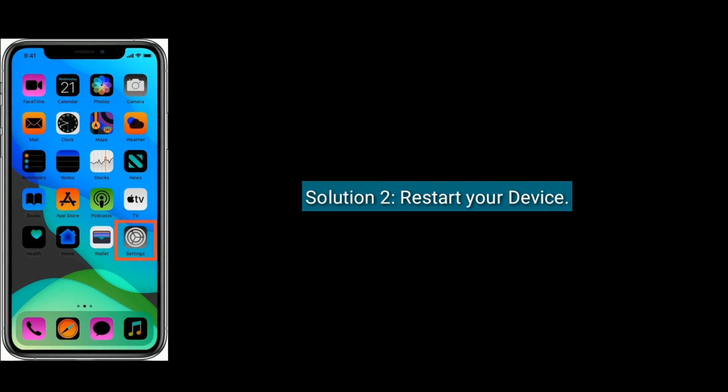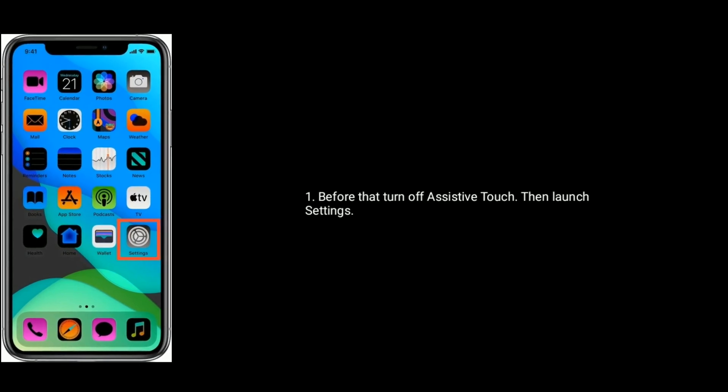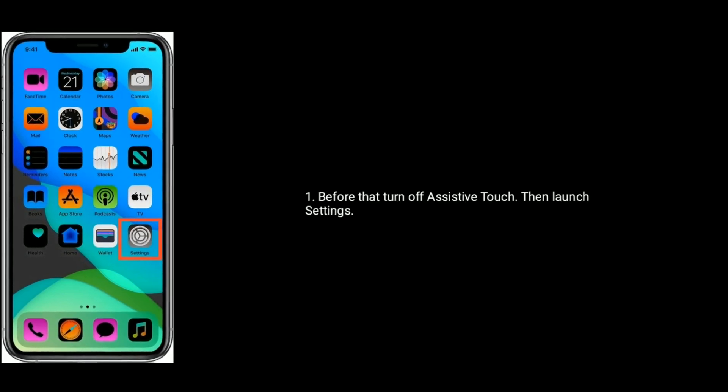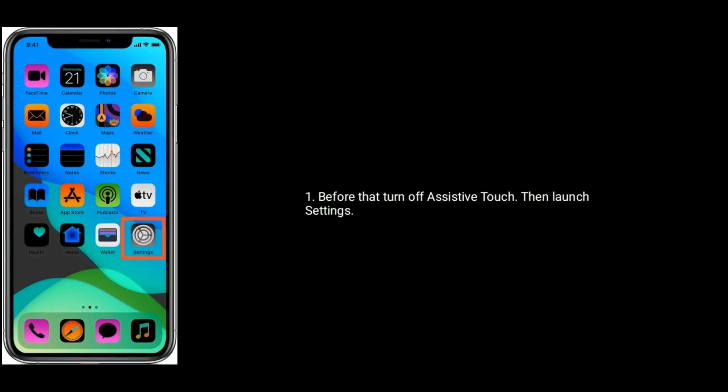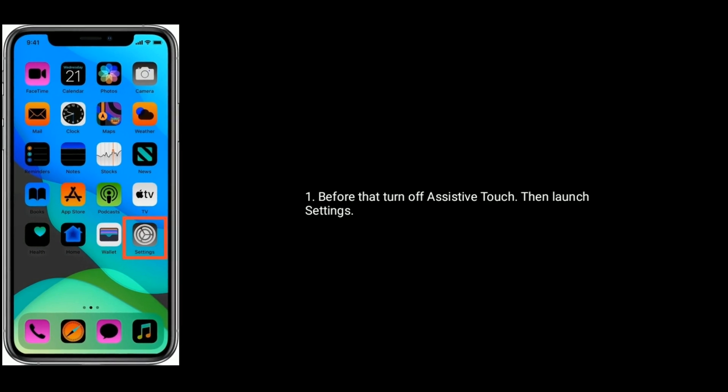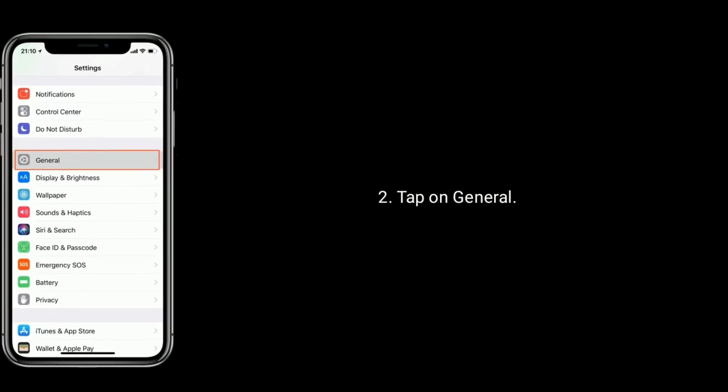Solution 2 is restart your device. Before that turn off assistive touch. Then launch settings app. Tap on general.